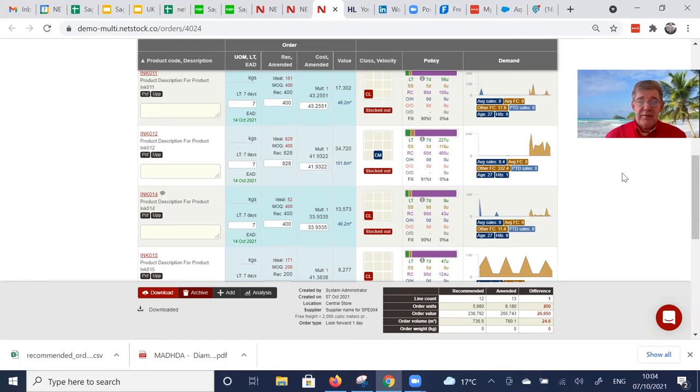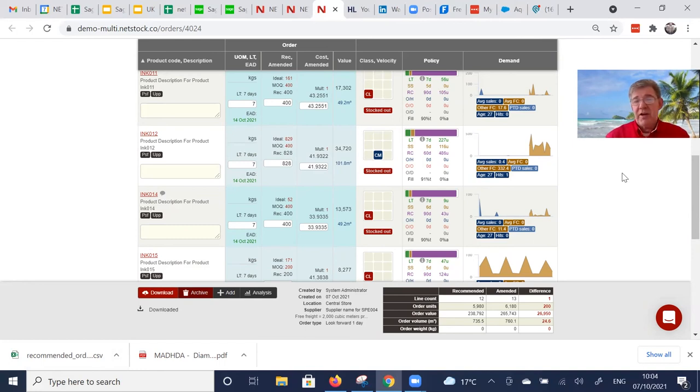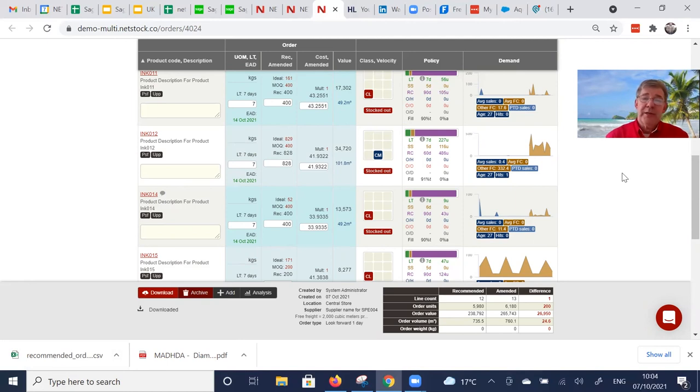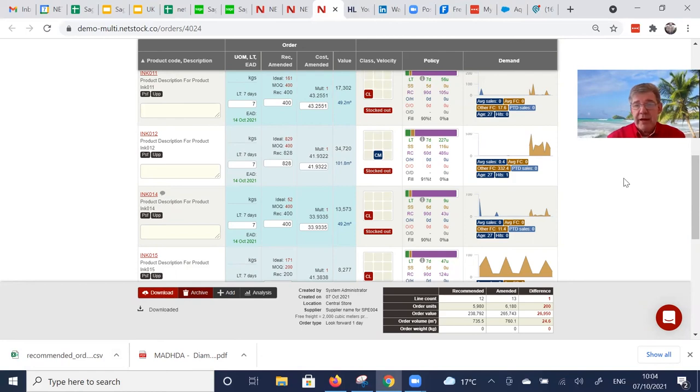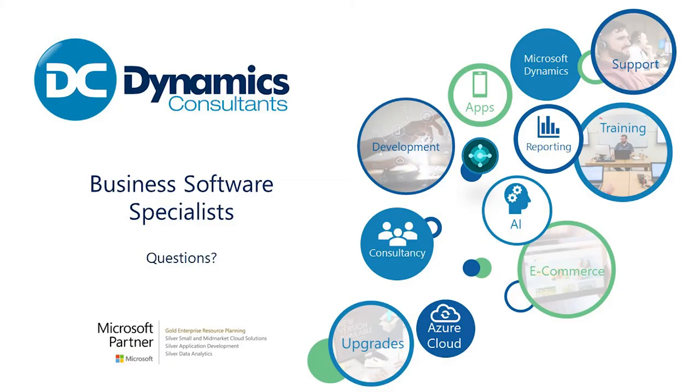That's what I just wanted to very quickly walk through with you. I'd love to give you a much deeper dive around this functionality and tailored to your world. Should you be interested, just reach out to Dynamics Consultants and I'm sure they'll be able to arrange that. Thanks very much.